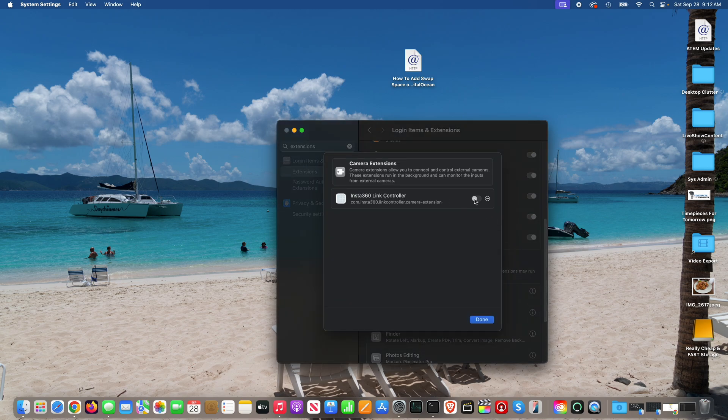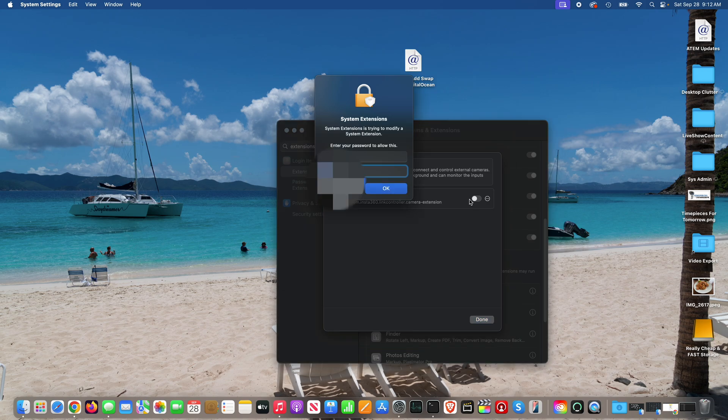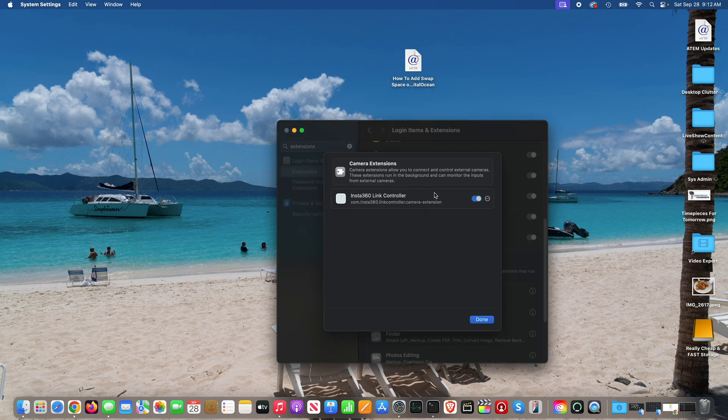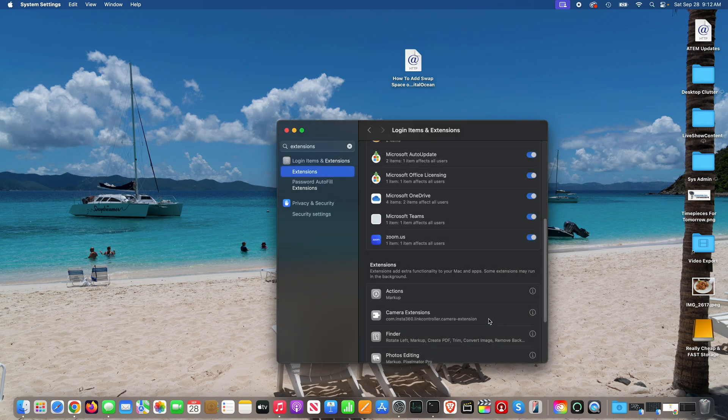Toggle this Insta360 link controller on. Enter your macOS password if prompted, and then click OK. Make sure that it shows to be toggled on, signified by the blue color. Click OK.